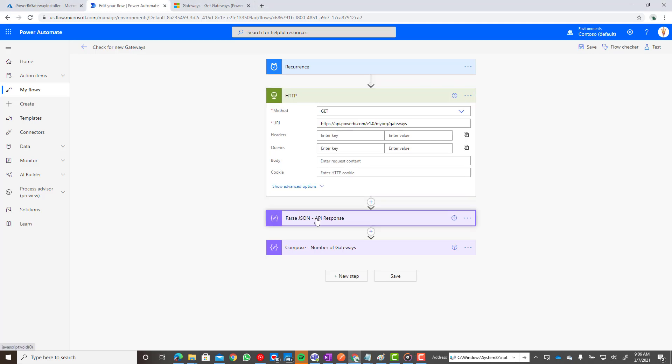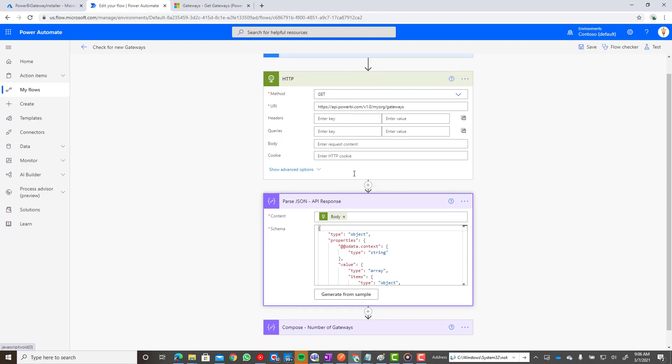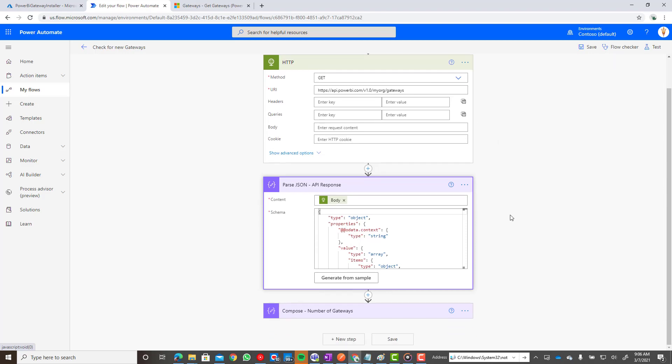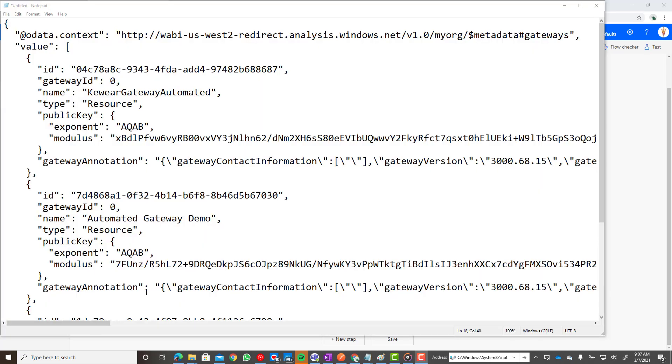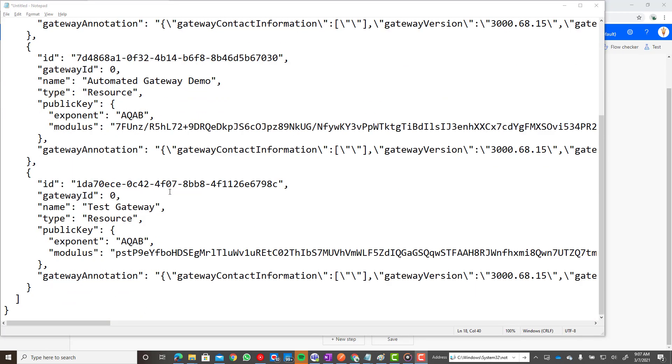Here we can see that we're going to call the Power BI Gateway API itself. Now this is going to return essentially an untyped message response. And so what I want to be able to do is I want to be able to put together a schema around that. So what you would typically do is add your recurrence, run and call your API, look at the output from your run history, copy that raw output, and then add a parse JSON action to your flow, generate from sample, paste that sample doc in there, and then we can put some structure behind it.